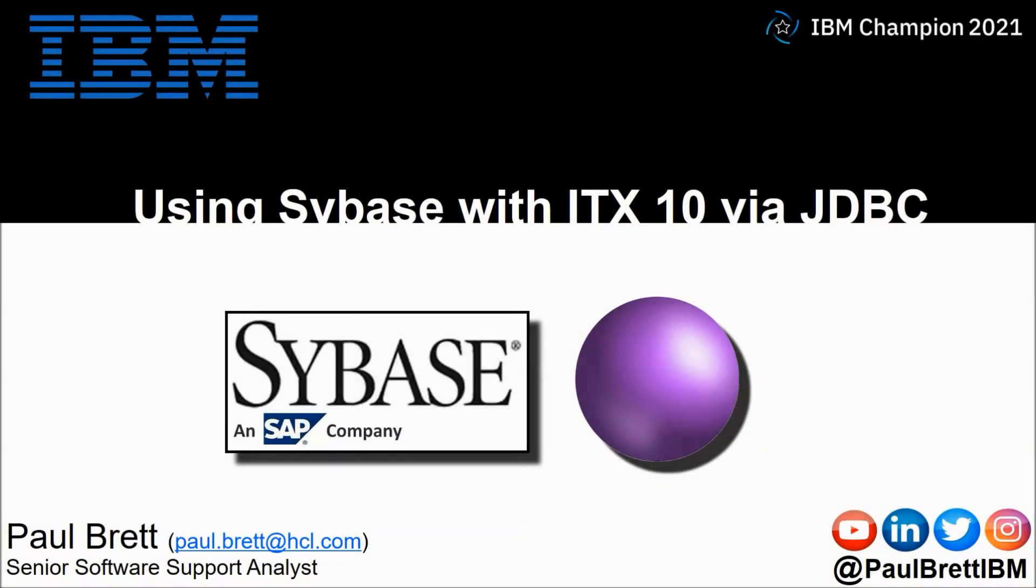Hello and welcome to this video presentation. My name is Paul Brett. I'm a senior software support analyst supporting the Transformation Extender product from IBM.